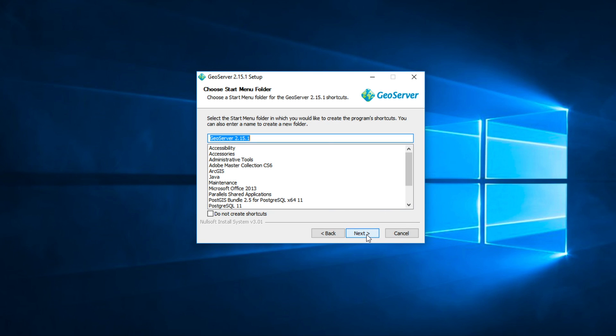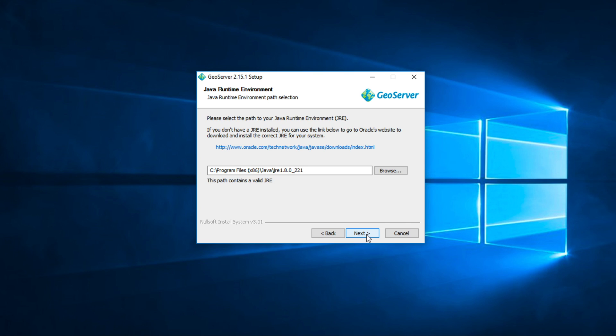Click Next. Set Java runtime environment path. Normally, it is automatic setting.